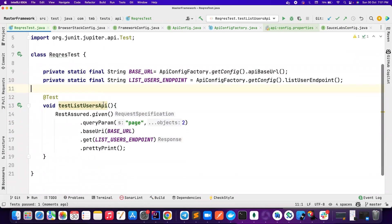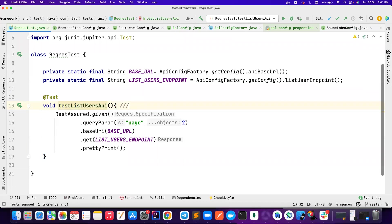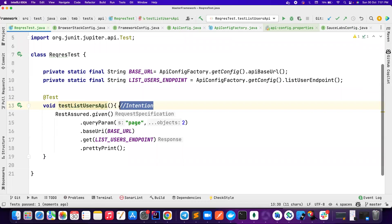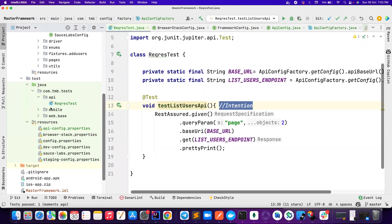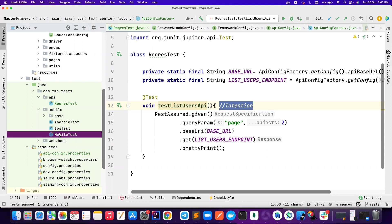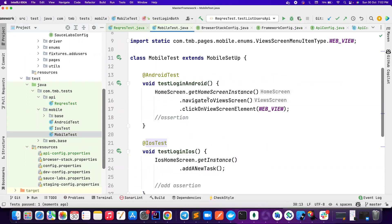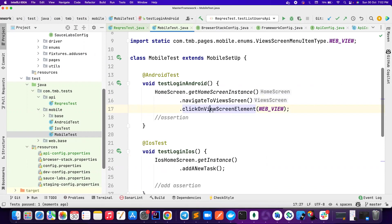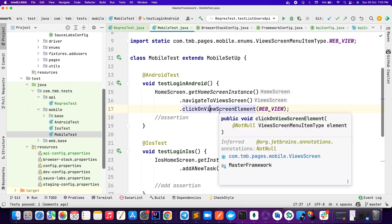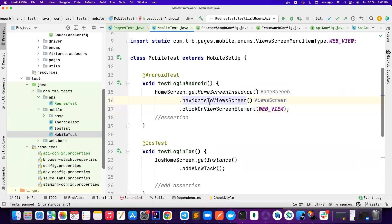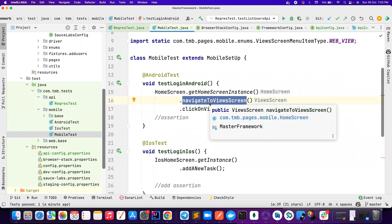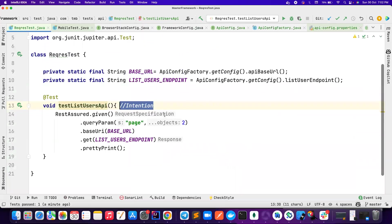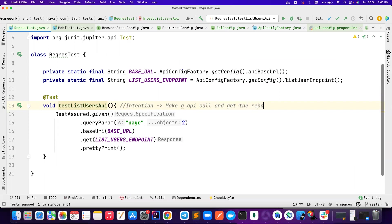Now the problem here is the test basically should only show the intention of your test. But here it is the implementation. How you are making the get call? It's basically an implementation, not the intention here. Let's also open a test from our web or mobile. Let's open mobile test. Here we are saying navigate to view screen, click on this. These are all intentions, the user intentions, how this test should behave. They don't have any implementation like how I am doing the clicking, how I am waiting for the element. All these implementations are abstracted away to page layers. Similarly I should only have intentions here. So the intention here is to make an API call and get the response. That's going to be our intention. So how we can abstract away this logic?